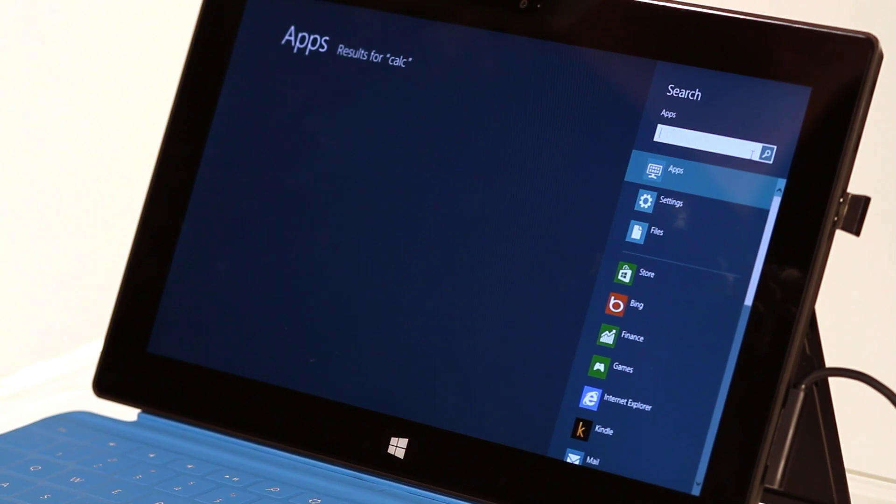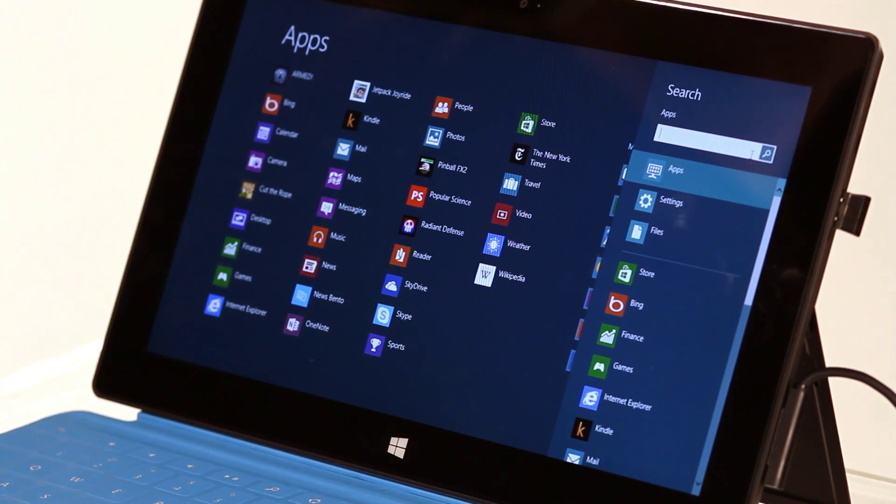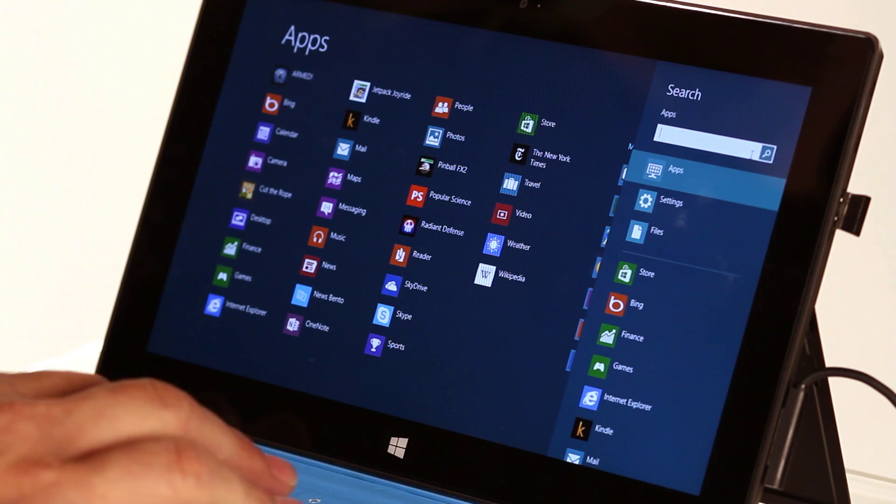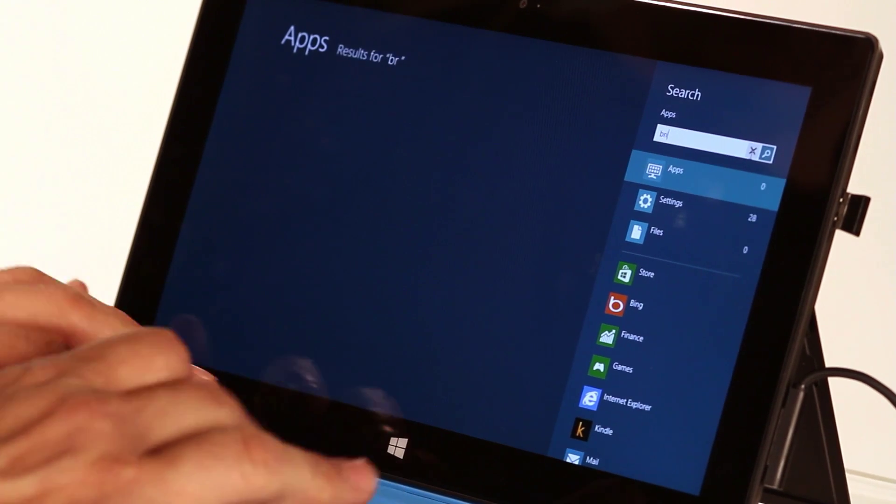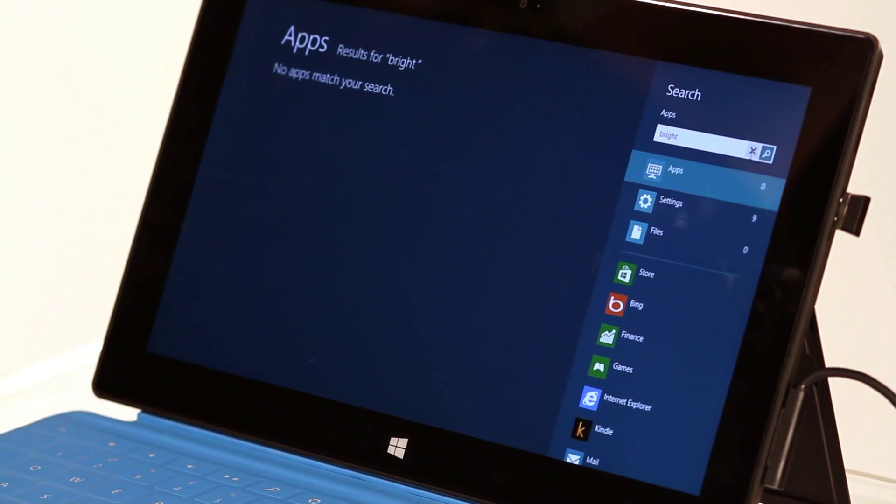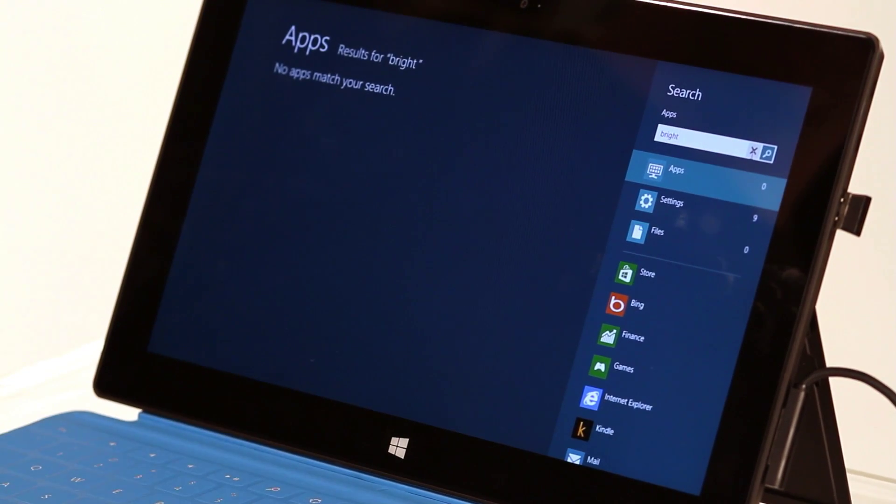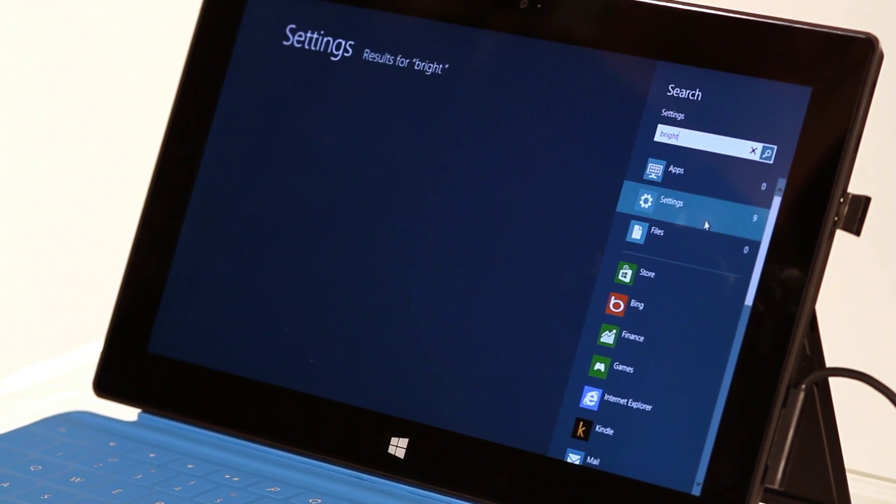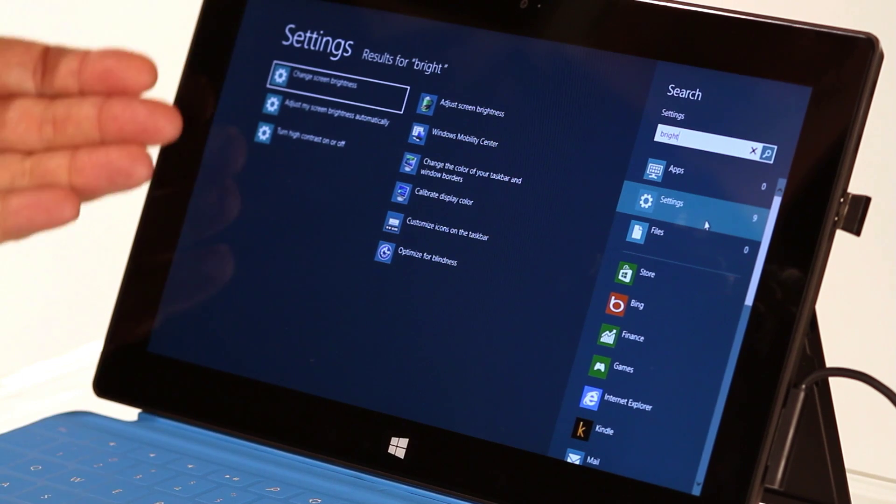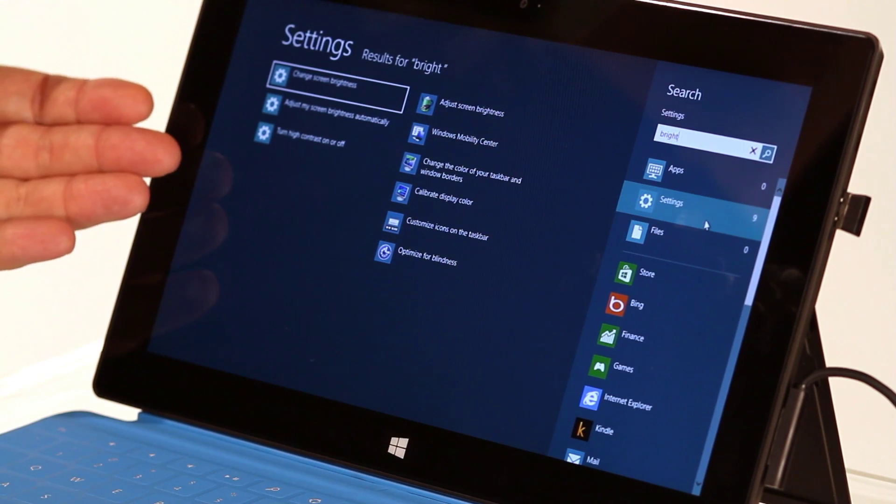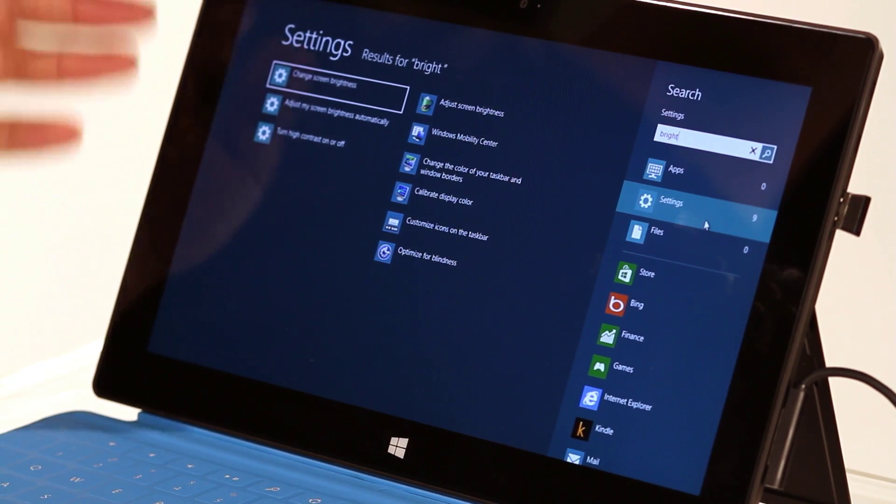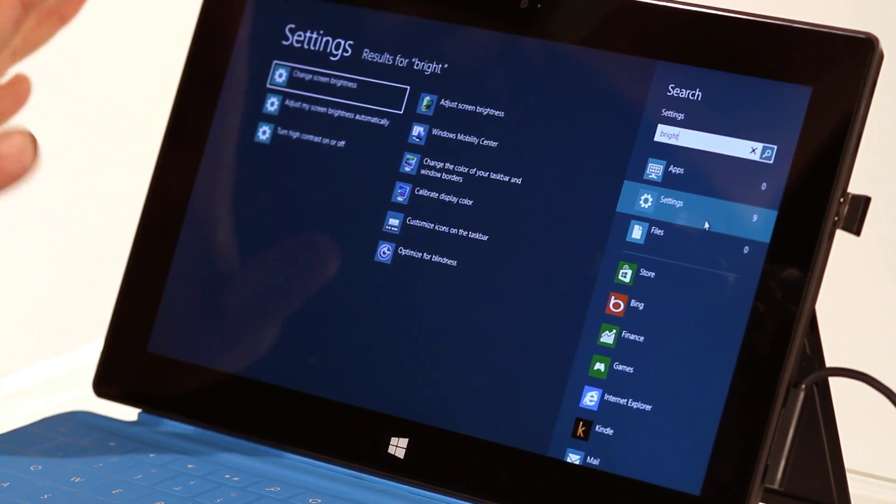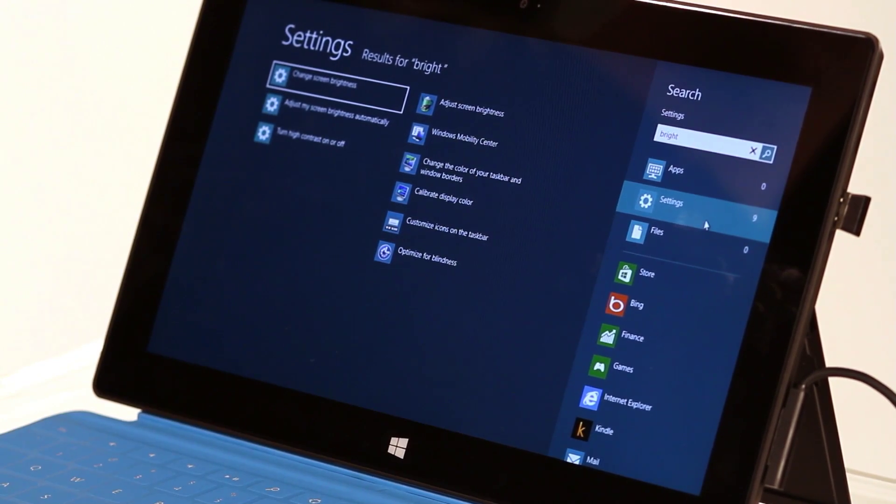For example, let's say that I wanted to change the brightness of my computer screen. I could just type Bright, and then click on Settings, and here is a list of all the control panel settings that have something to do with brightness. That's pretty handy.